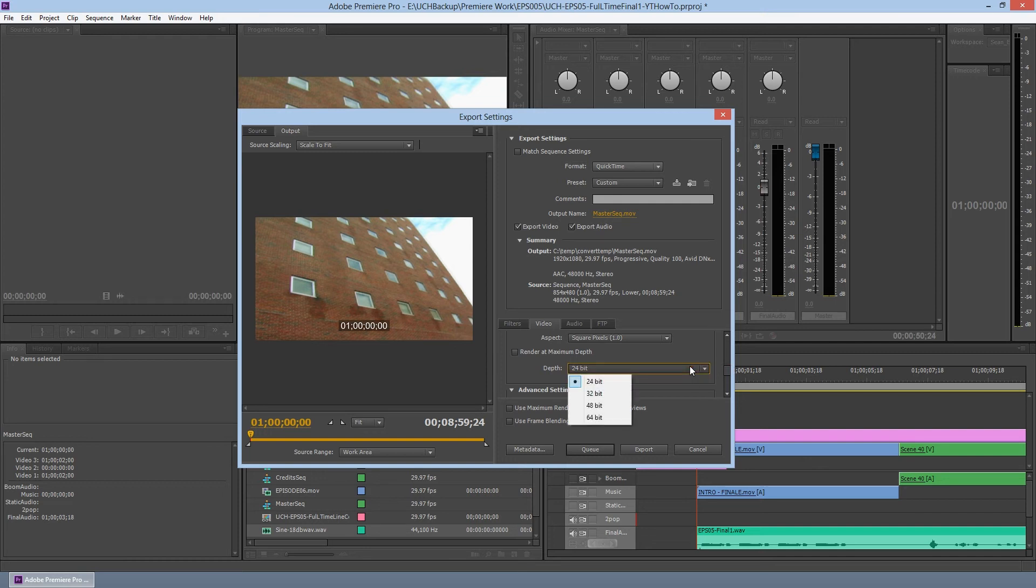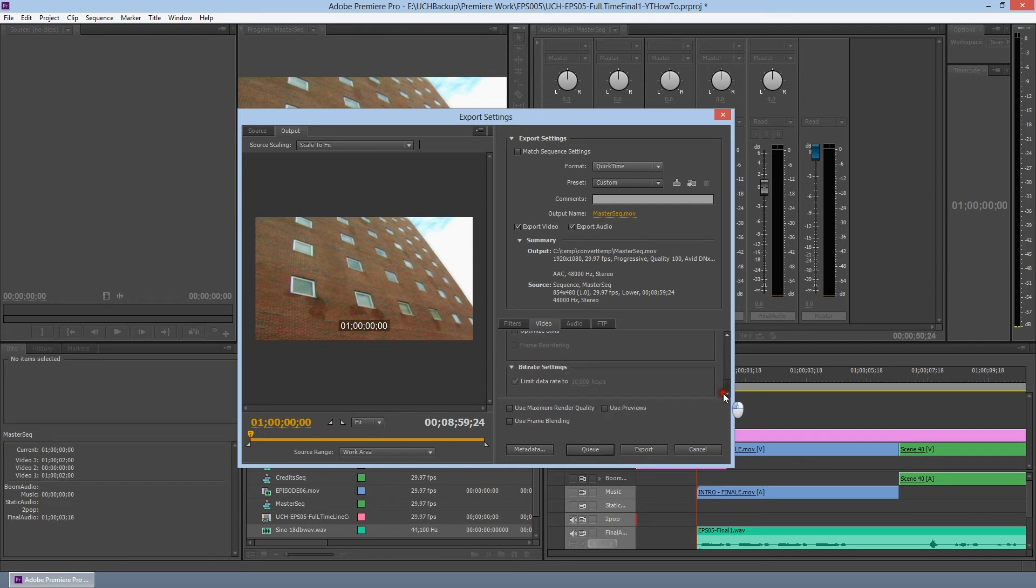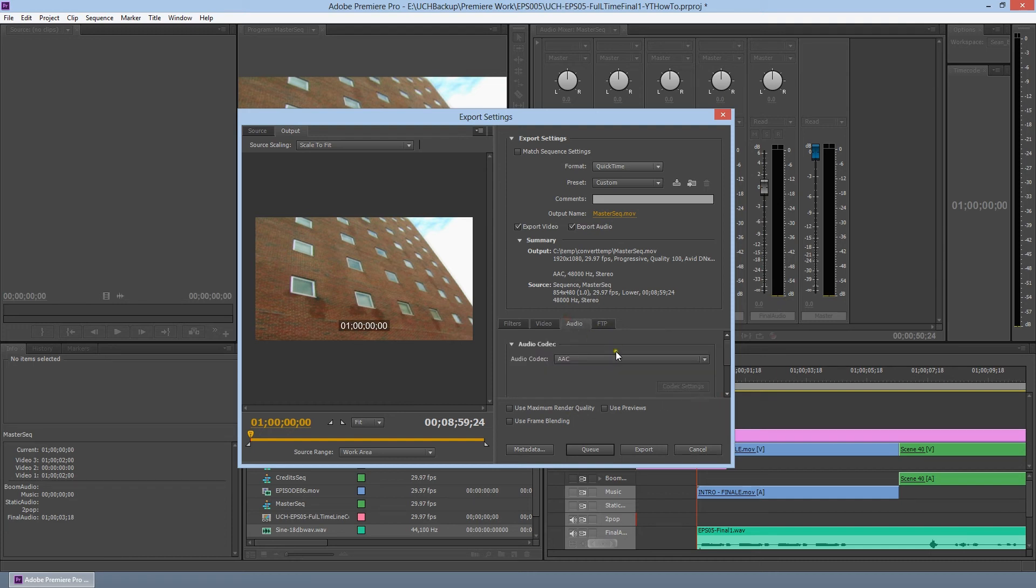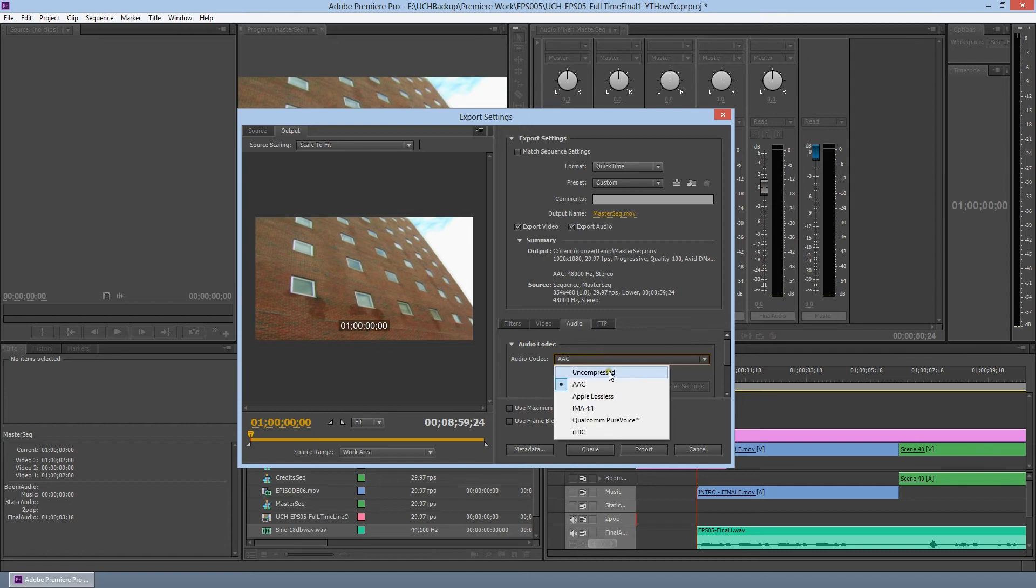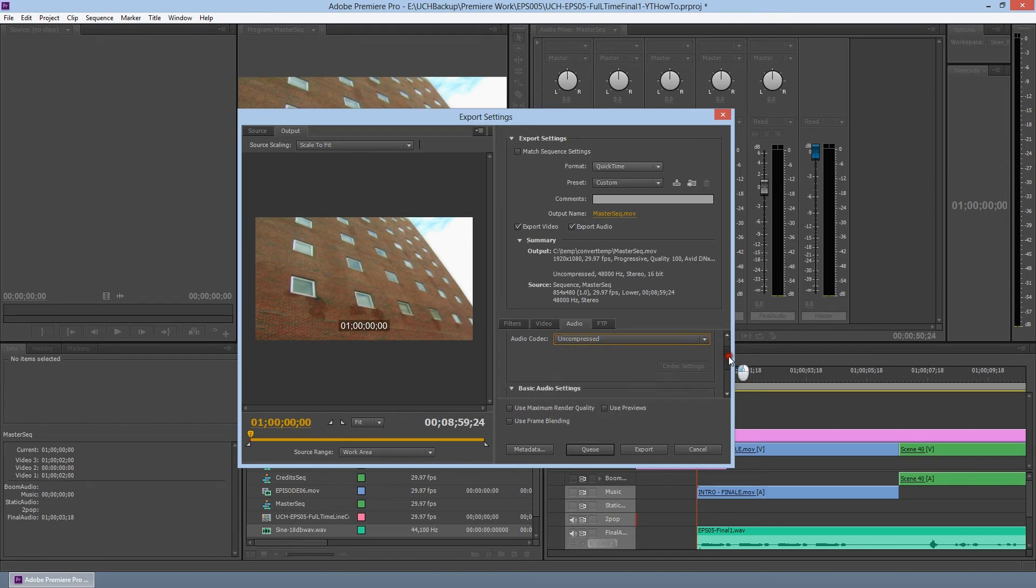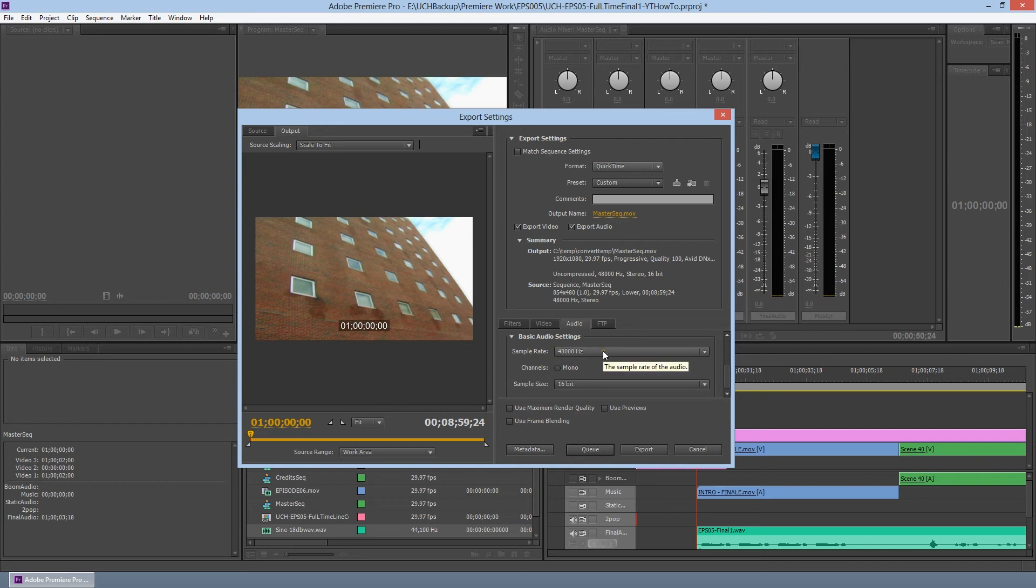Audio, you want to make sure this is set to uncompressed. And it will be set to 48k or 48,000 hertz. Channel stereo, 16-bit. And make sure you uncheck the boxes. Use maximum render quality.